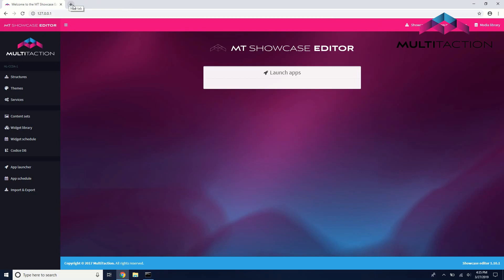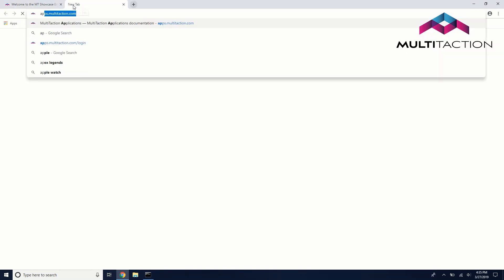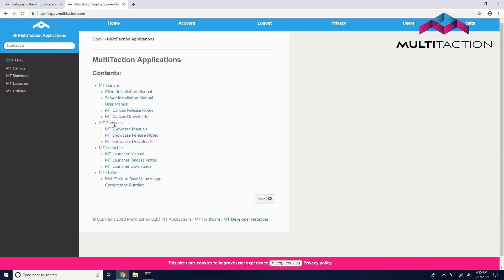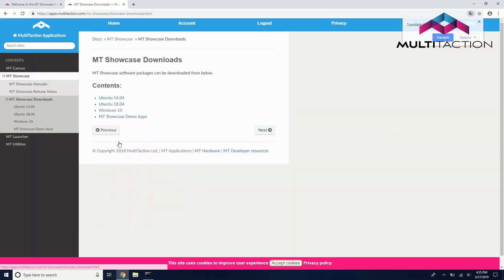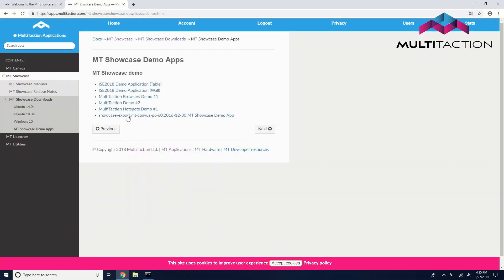Next, in a new tab, head to apps.multitaction.com, then Showcase downloads, then download the MT Showcase demo app.